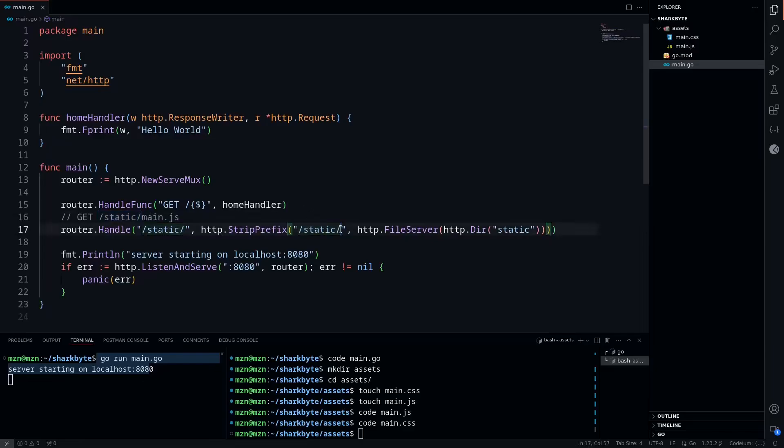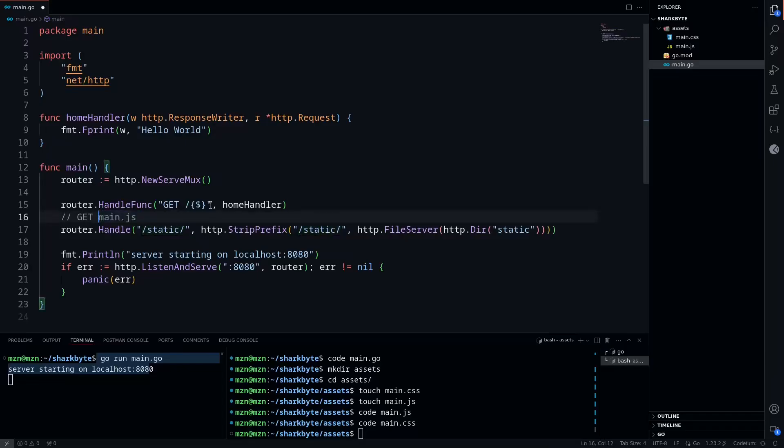So what strip prefix is going to do is take this route and just delete this here. You can see it's stripping the trailing slash as well, so it's just going to strip this and we'll have just GET main.js.